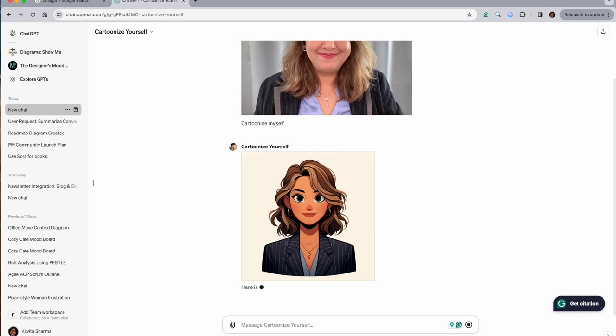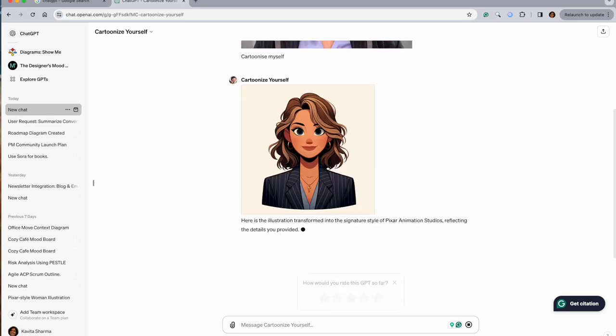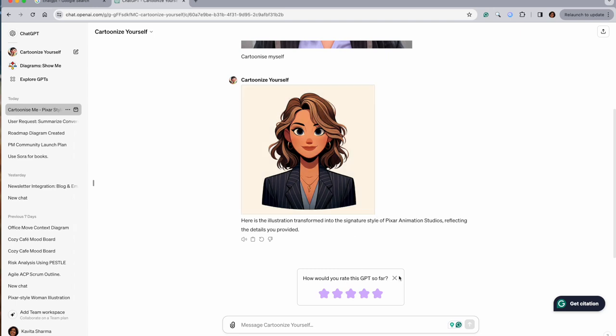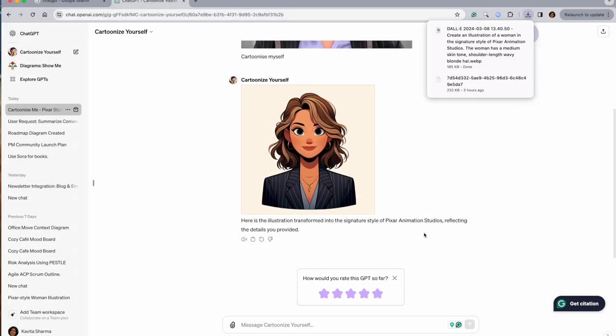There you go. So there is one picture of me which is the illustration. If you like it, you can say yes. If you don't like it, you can always say cartoonize me again. So that's your image. Go ahead and download it and you can use it - your first image which you have done.